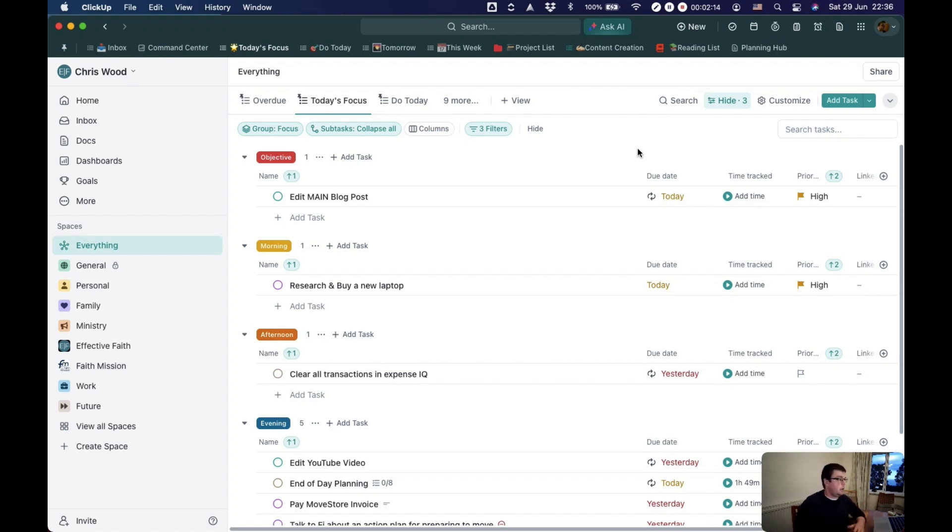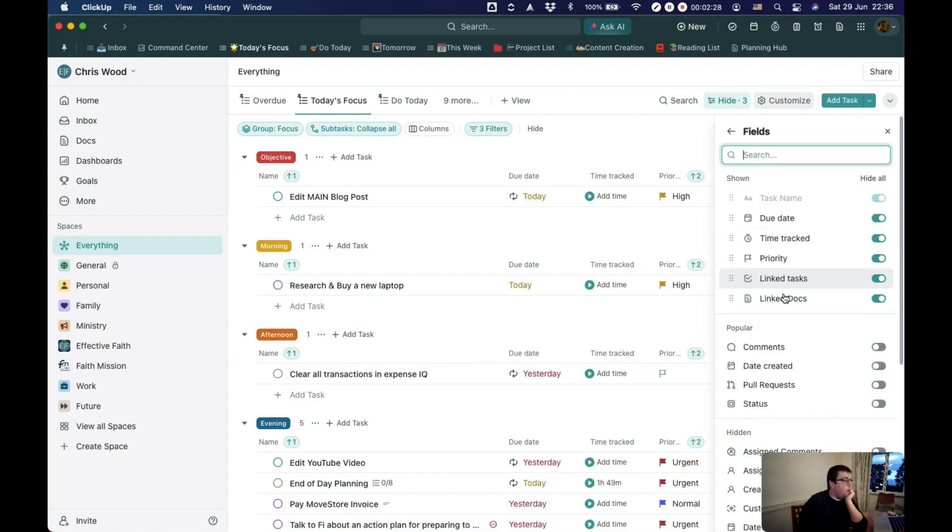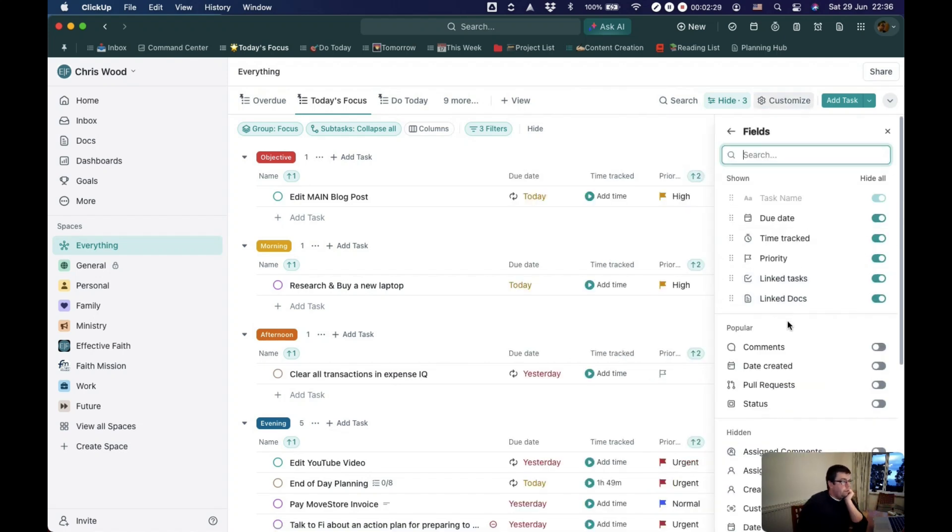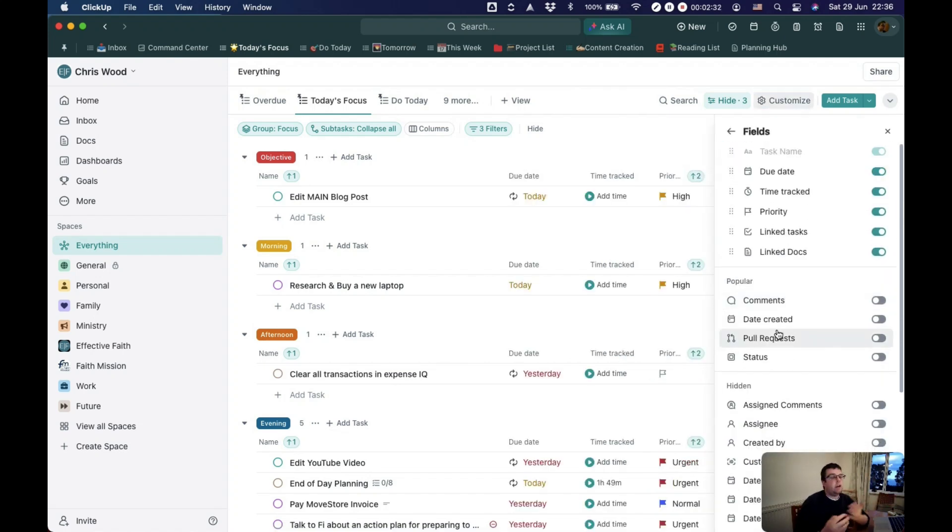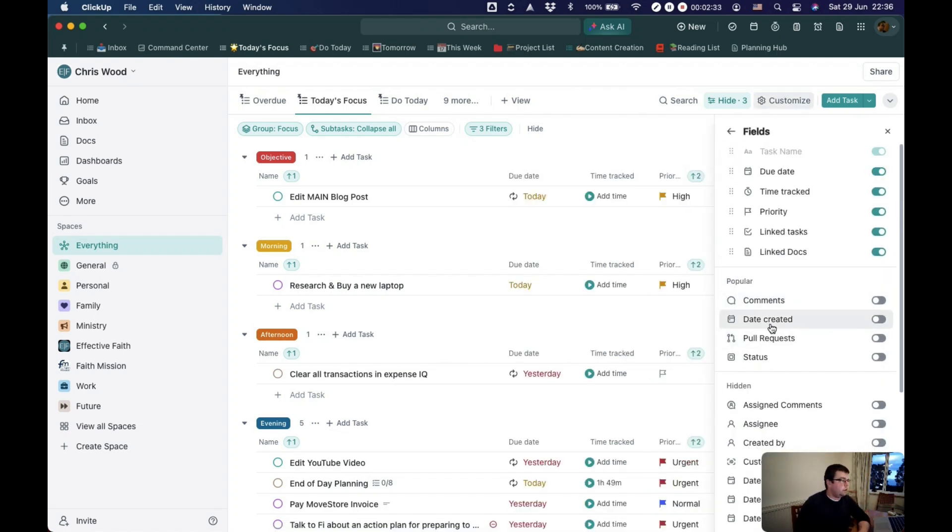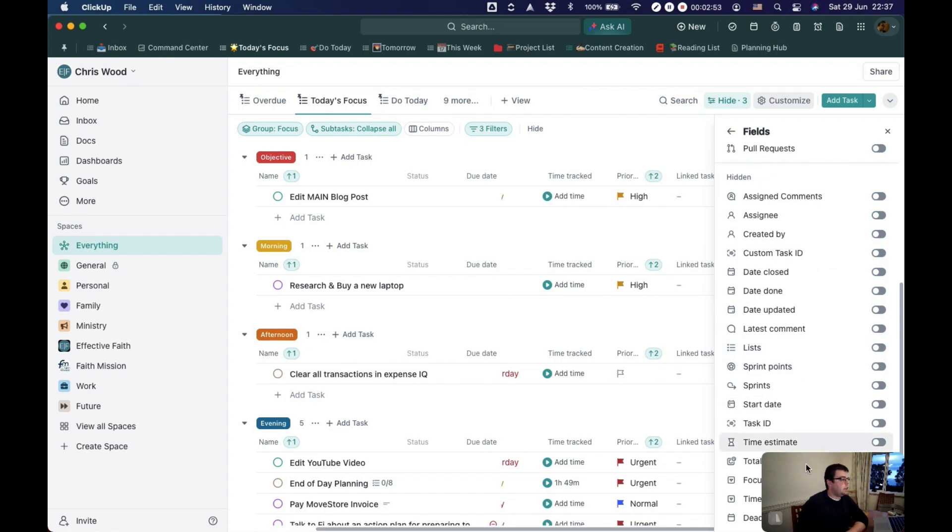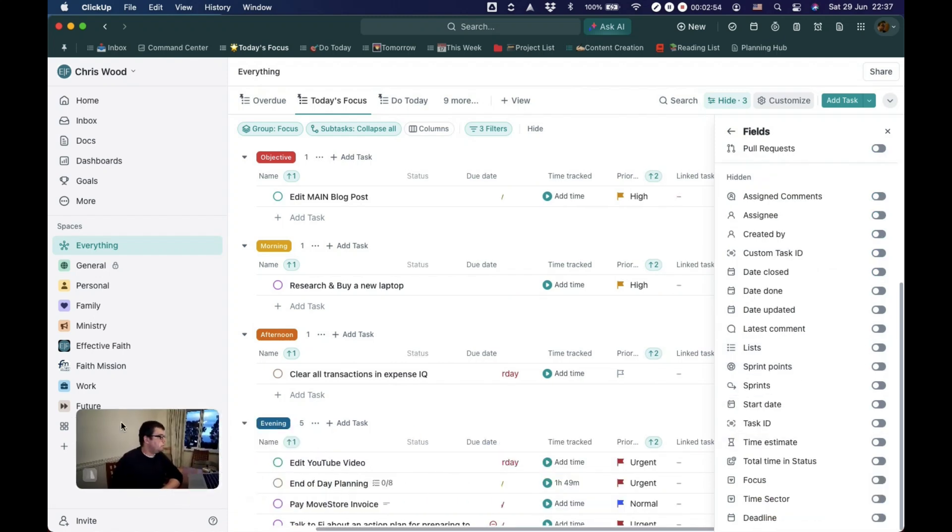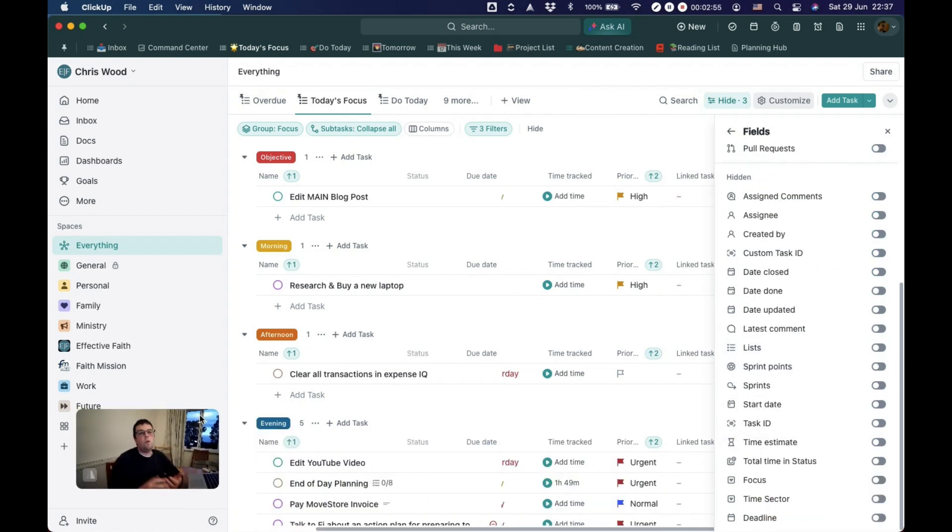The last thing, what columns do you want to see, you can add in all of these different properties of your tasks. This is basically what you need to think through to determine what information you actually see in your everything view.